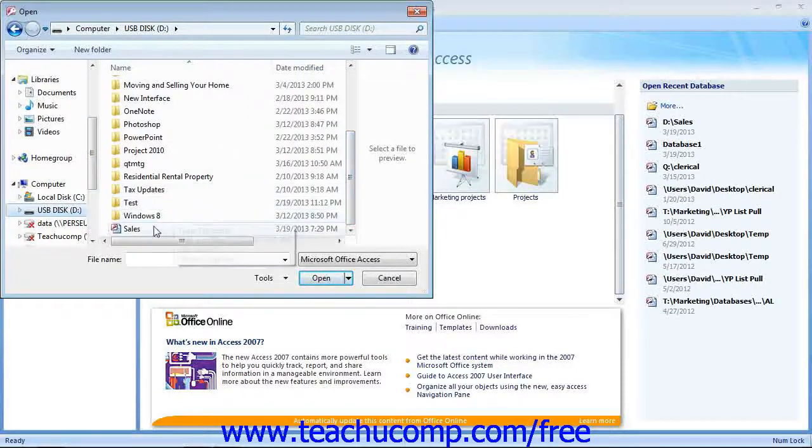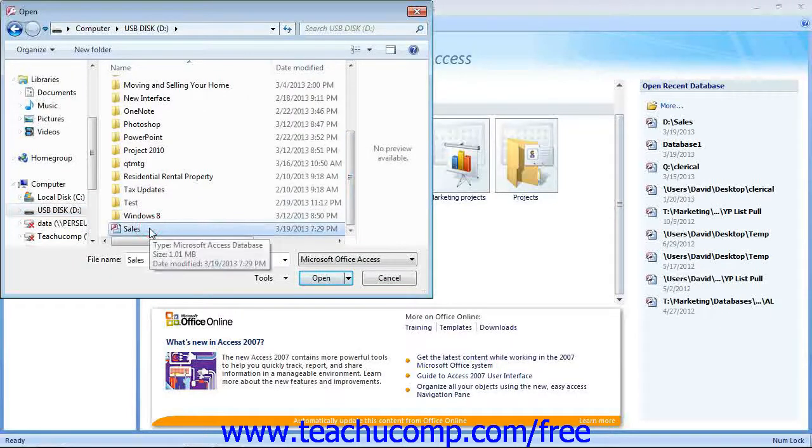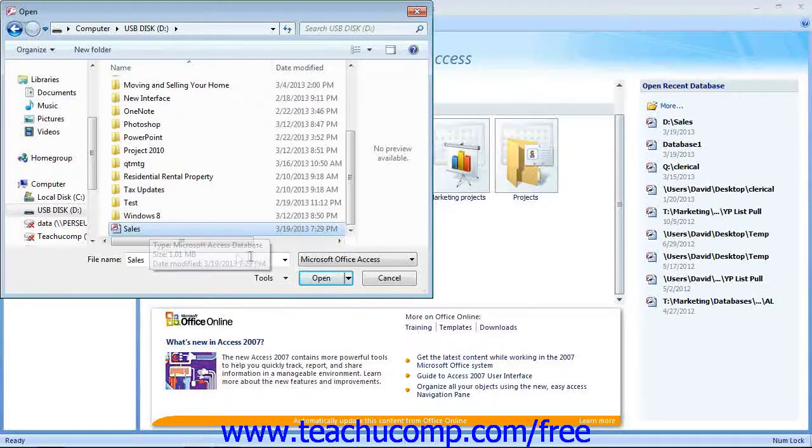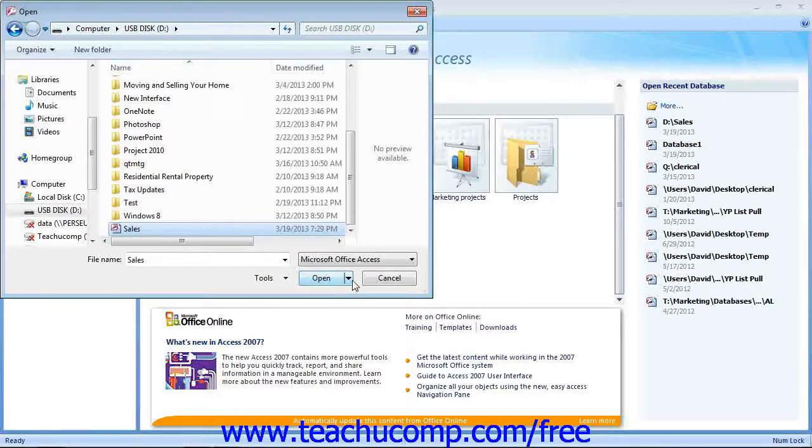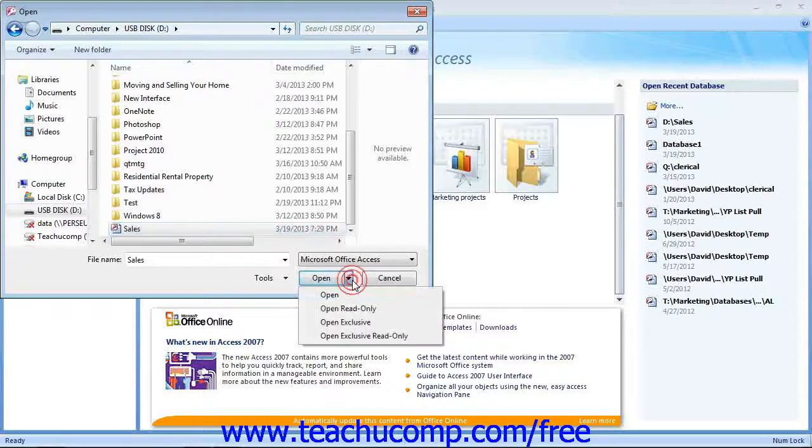Click the database file to select it. Then, instead of clicking the Open button, click the small drop-down arrow next to it in the lower right corner of the dialog box.